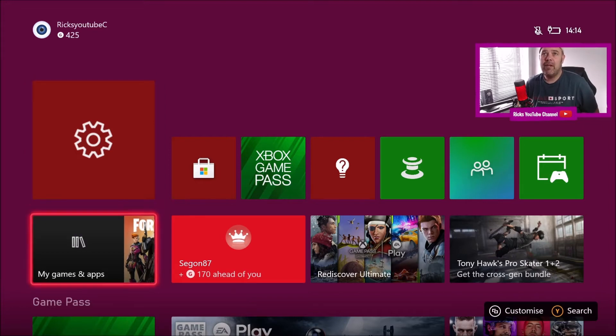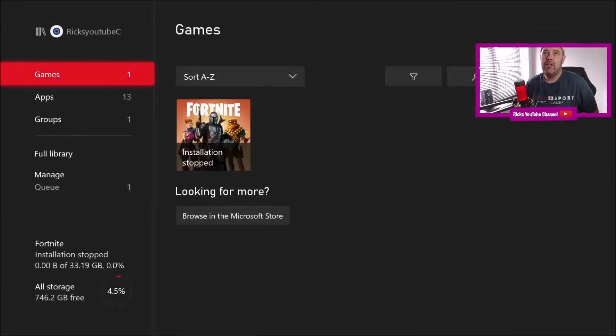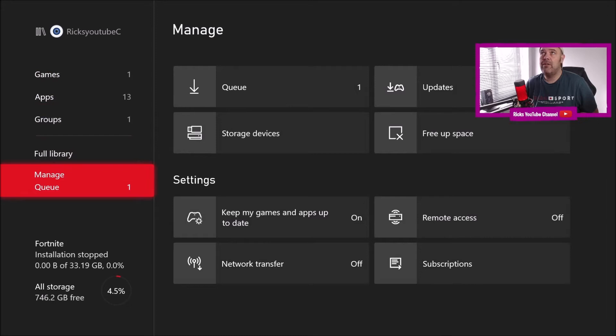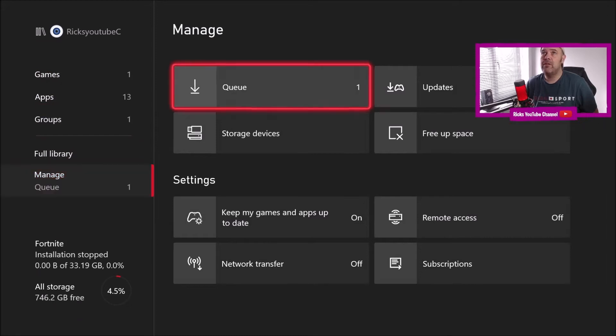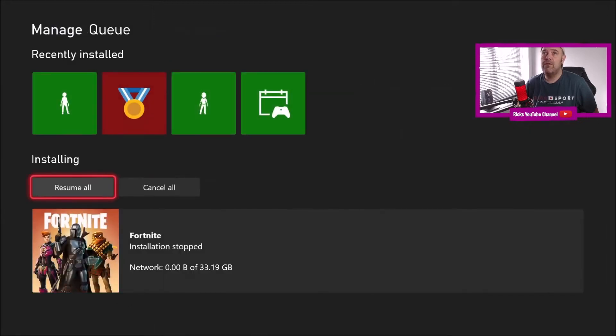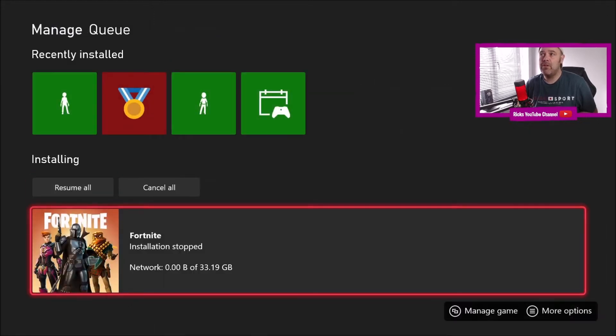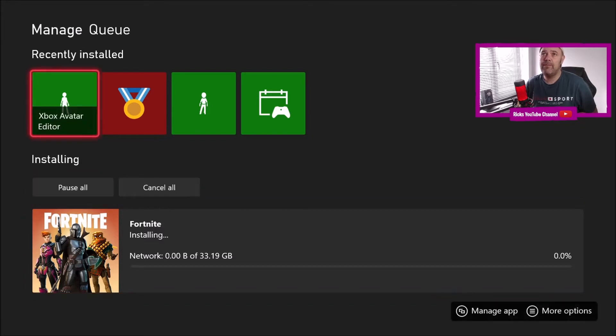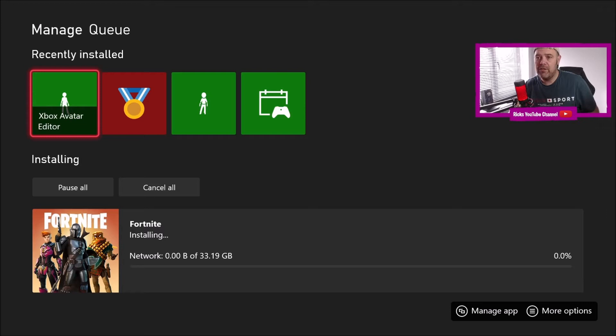So I've just gone down to my games and apps. I've just quickly started to download Fortnite, but I'm going to show you what actually happens. So I'm going to go to resume all. It shouldn't take that long before the installation stops as per usual.